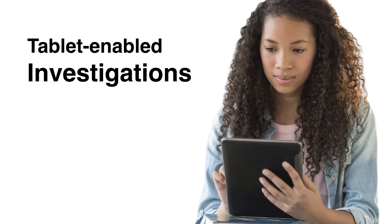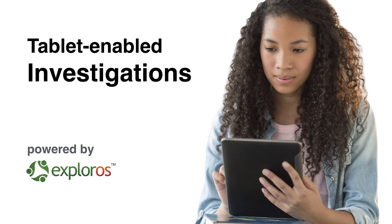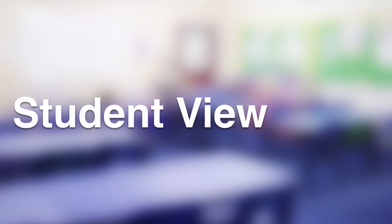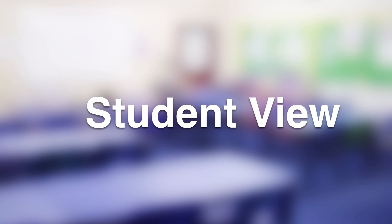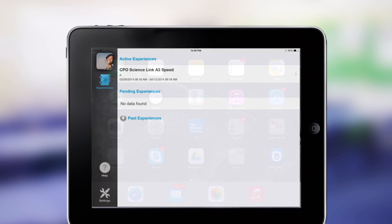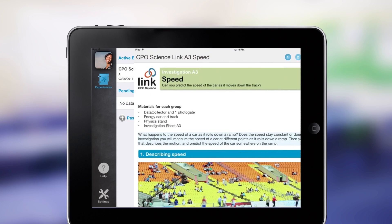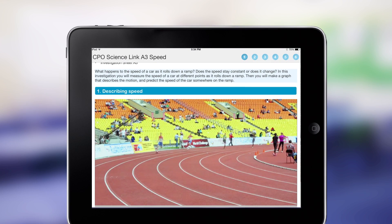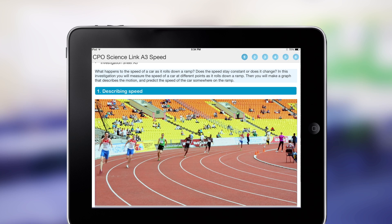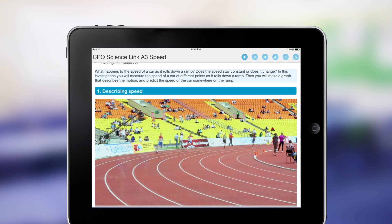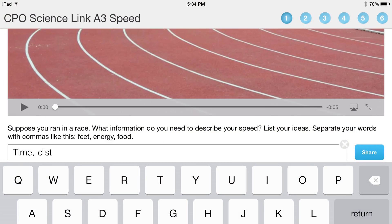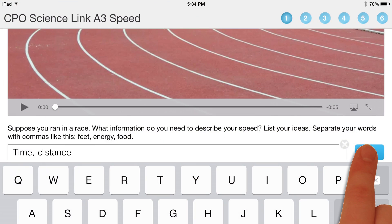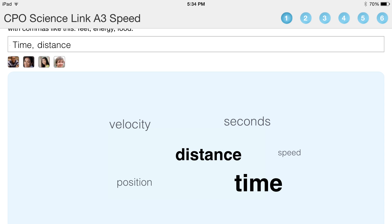At the tablet-enabled investigations powered by Explorers: students launch a CPO investigation using the Explorers app, they can watch engaging video, and collaboratively brainstorm and share ideas with other students.